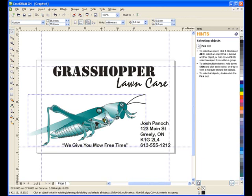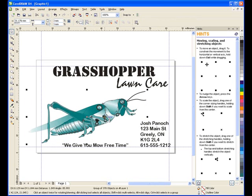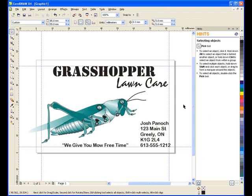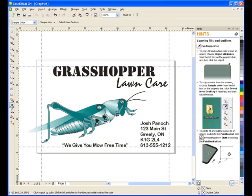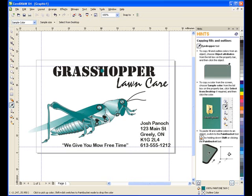I'll resize and position the grasshopper image where I want him. One final thing that I need to do is color the text Grasshopper. I want to use the same Pantone green that is in the grasshopper image. An easy way to do this is make use of the eyedropper tool. I'll select the eyedropper, click on the color that I want to fill it with, and then by holding down the Shift key, click on the text. This will fill the text with the same Pantone color.